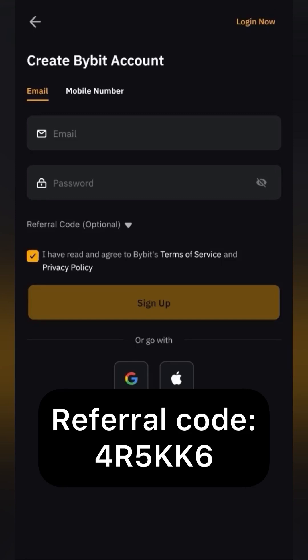Registration is available by phone number or email — do what is most convenient for you. The password must consist of large and small letters, as well as special characters.